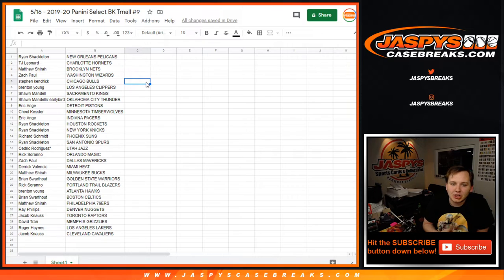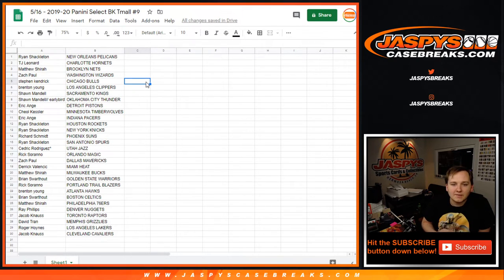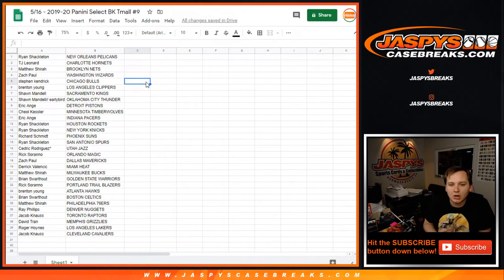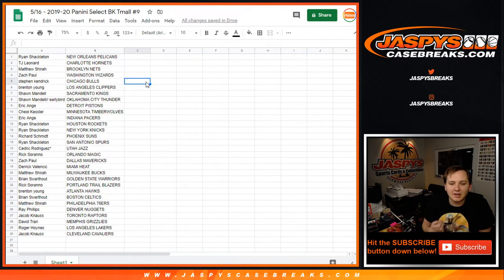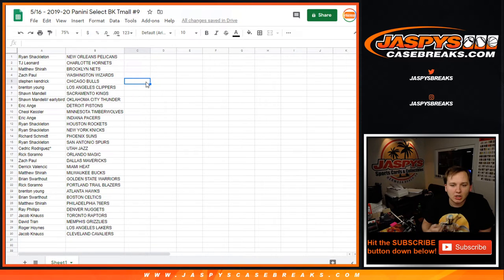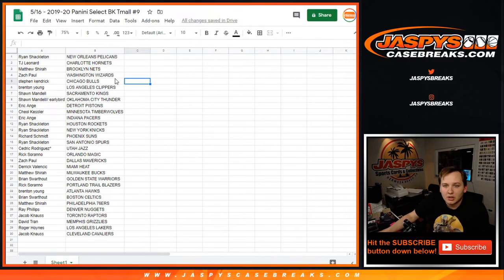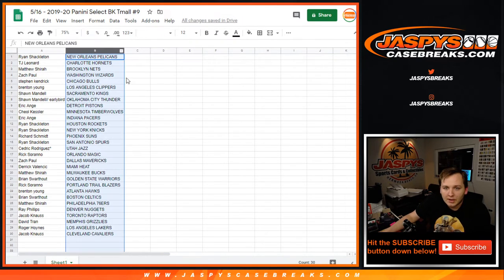Zach Paul Mavs, Derek Heat, Matthew S. Bucks, Brian Warriors, Rick Blazers, Brenton Hawks, Brian S. Celtics, Matthew Sixers, Ray Nuggets, Jacob Raptors. David Tran with the Grizzlies, Roger with the Lakers, and Jacob with the Cavs.